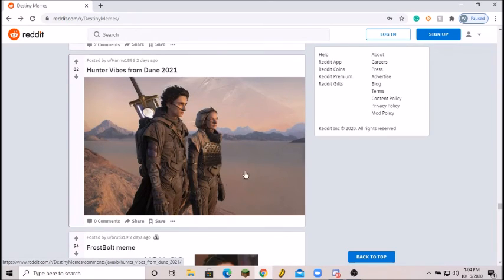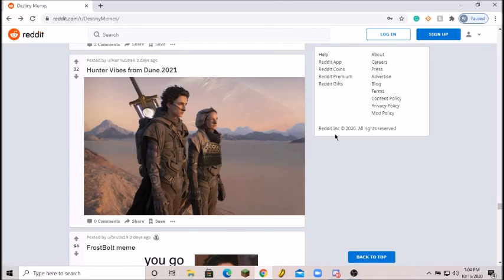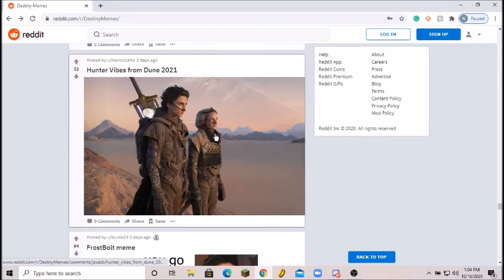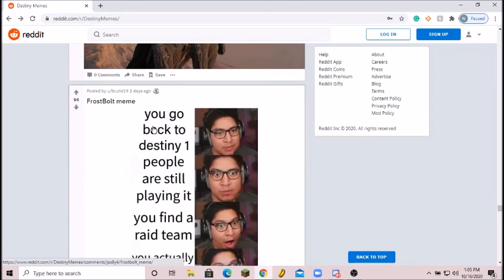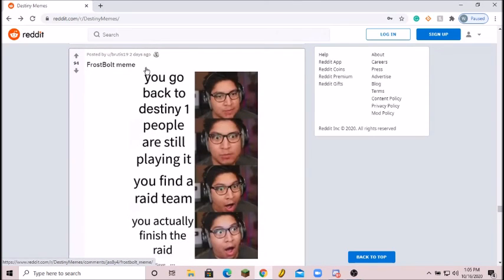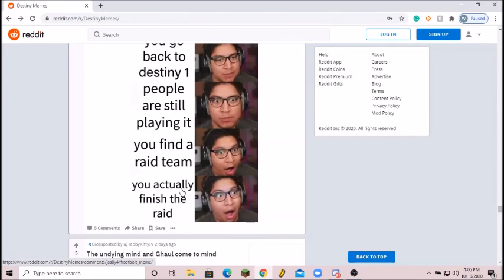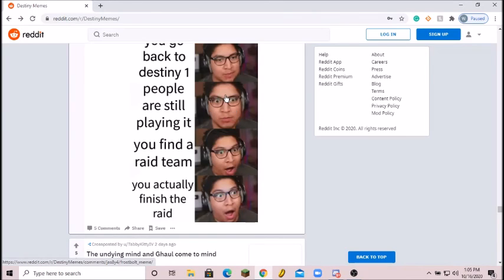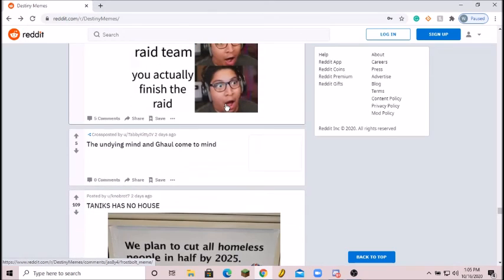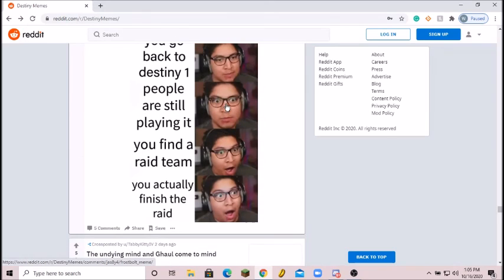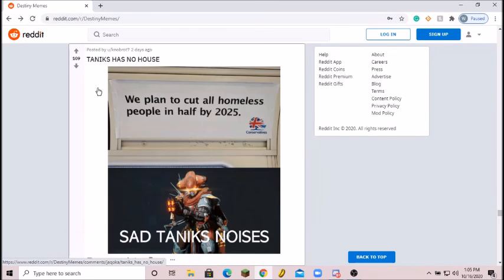Dune always has the Destiny wardrobes. You have the Hunter, you have the guy with the Titan. I'm pretty sure these are photoshopped anyway, but yeah, I understand that. Relatable. Oh Frostbolt, man I love Frostbolt. You go back to Destiny 1, people are still playing it, you find a raid team, you actually... Yeah, actually some of my friends are thinking of doing Vault of Glass again. So hey, if you guys have Destiny 1, you have all the cool stuff and you want to do Vault of Glass on PS4, let me know. We could definitely do that. We could do like what, an hour or two. Really cool.